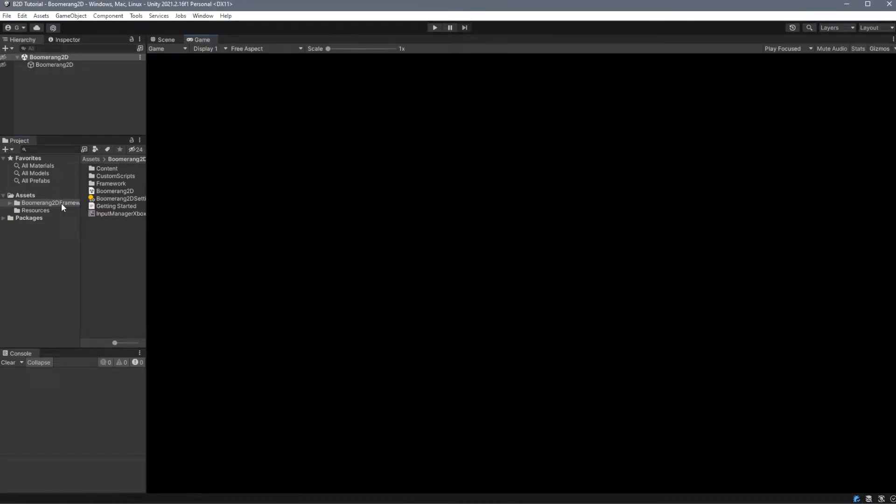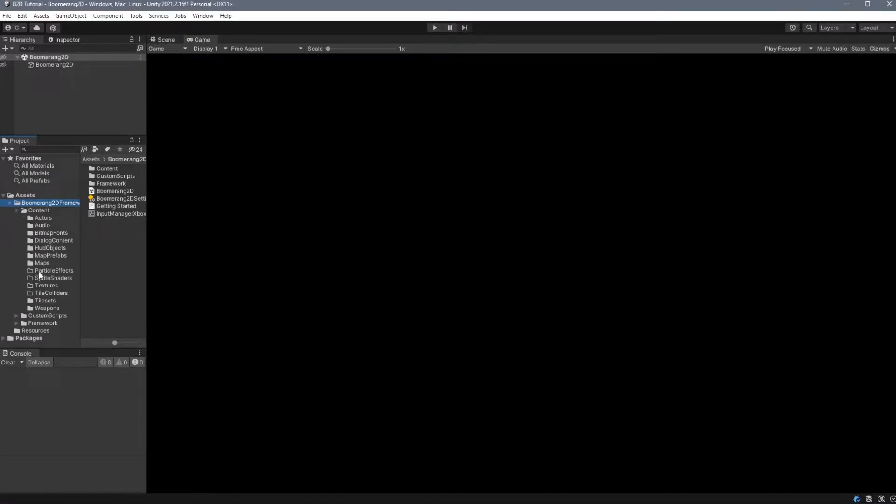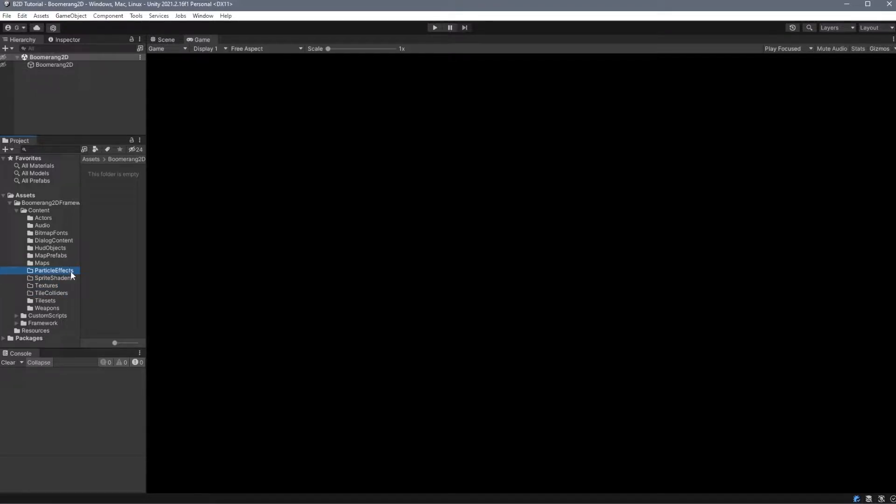Let's look in the Boomerang 2D Framework folder and then under Content. There are four folders here where we can add custom content that will interact with our editors. We can add particle effects, sprite shaders, textures, and tile colliders.